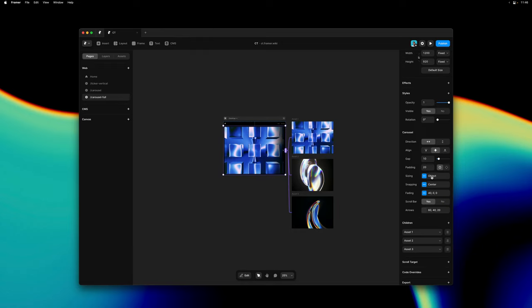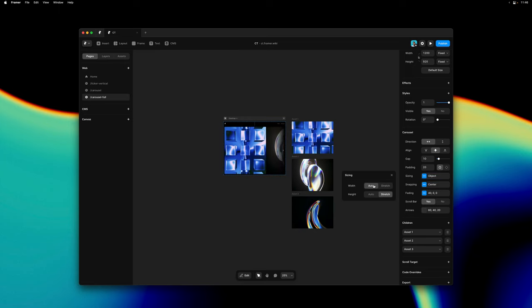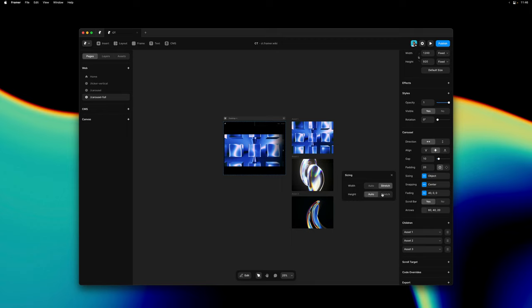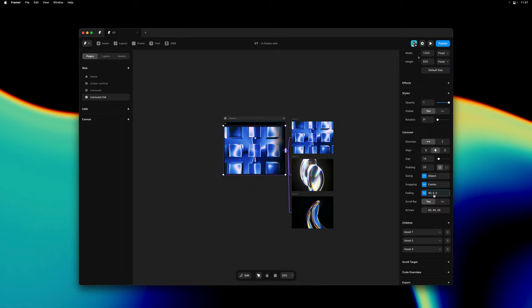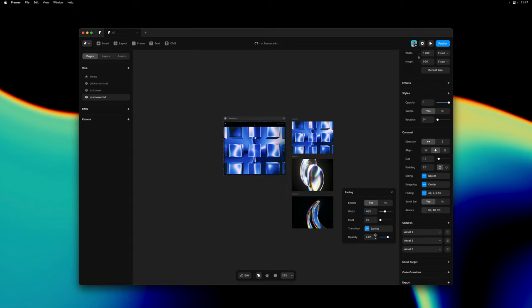Just like with the ticker component we have the ability to define the sizing options. So I can set the width and height to either auto or stretch respectively. And maybe here we want to tweak the opacity of our mask here. So we can make the fade a bit less intense.